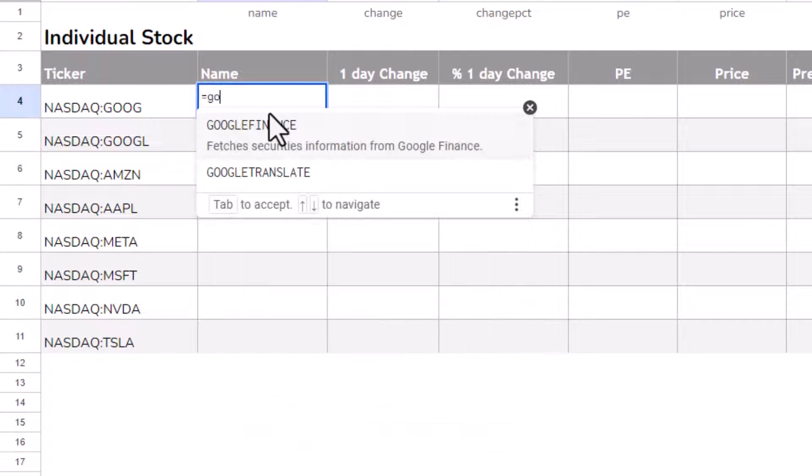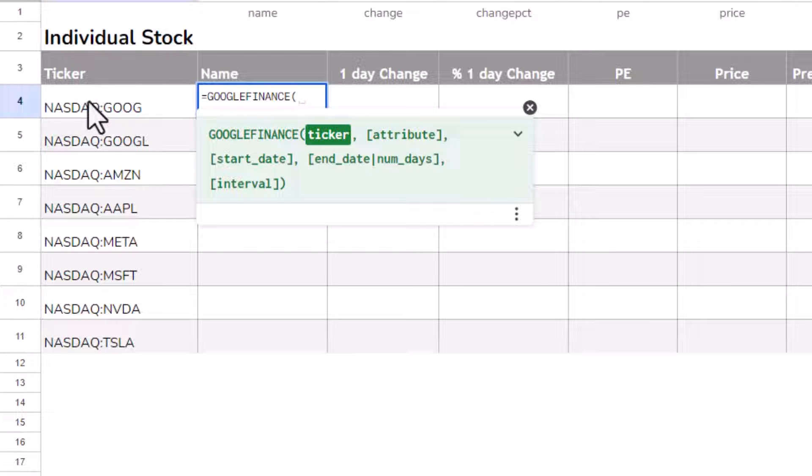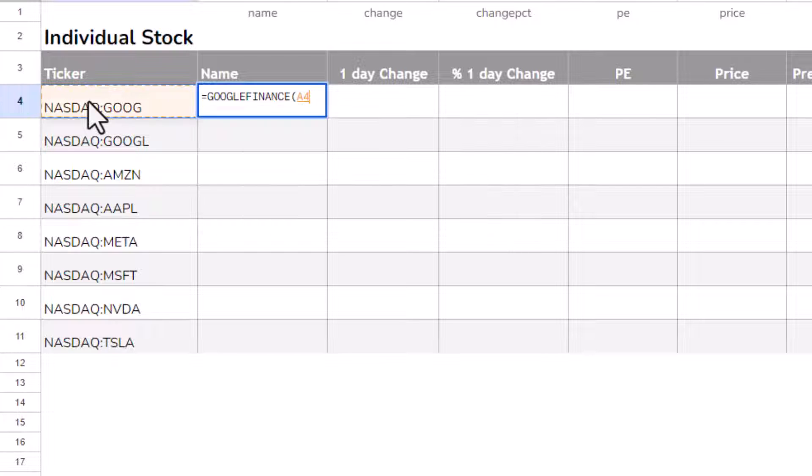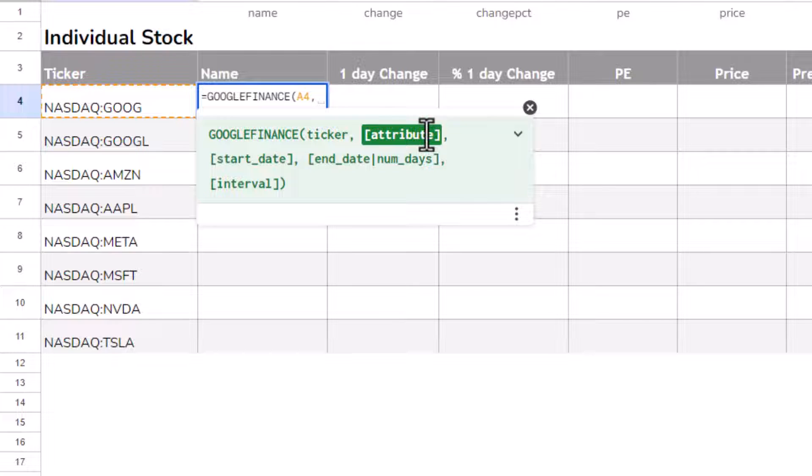So if I write equals Google Finance, the first thing it's asking for is the ticker. So that's why we've stored it here in this column. I refer to that cell, comma, and then the second argument is attribute. So what information do we want to return about that stock?